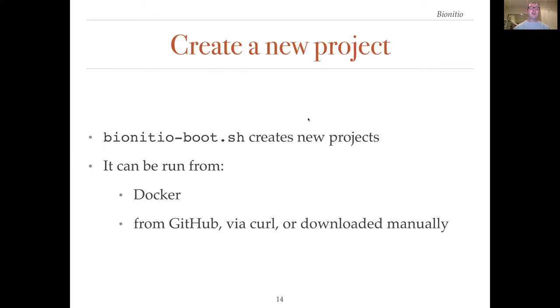As we have shown, the bootstrap script creates new projects. It can be downloaded from GitHub and run via curl, or it can be run through Docker. We mostly use the curl option because it is fairly convenient.